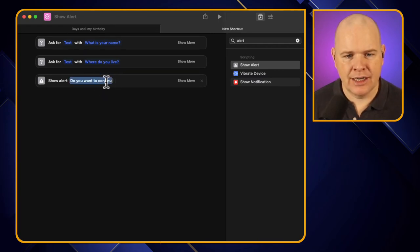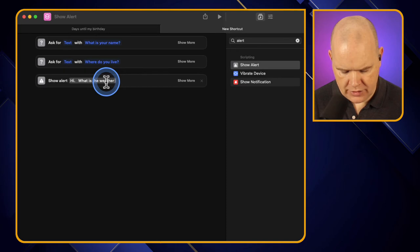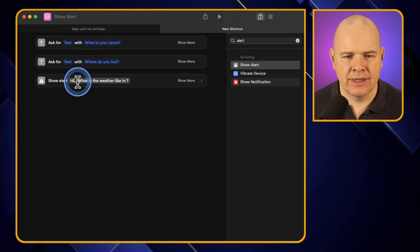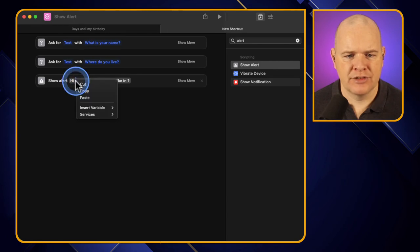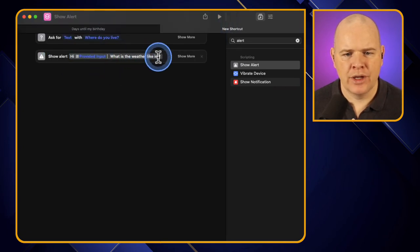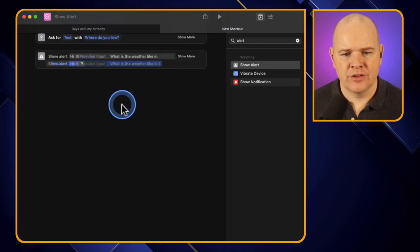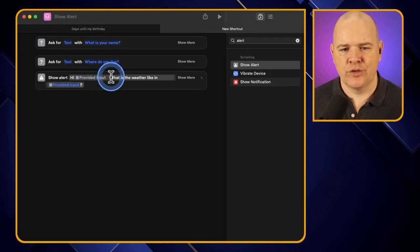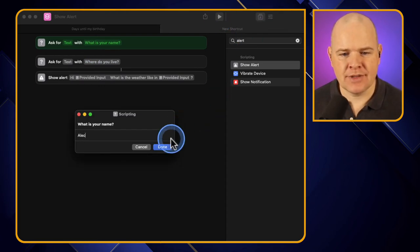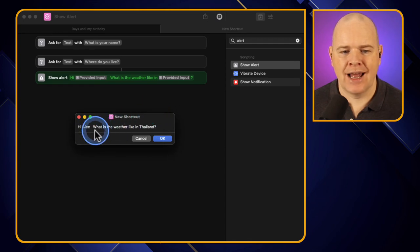So I'll type 'hi' and put their name in, then 'What is the weather like in' and put where they live. To add the name I click in here, insert variable, select magic variable, and take the provided input. Then I do the same for the place - select variable and take that provided input. So now it says 'hi Provided Input, what is the weather like in Provided Input?' Let's run this - What is your name? Alec, click Done. Where do you live? Thailand, click Done. And now it says 'Hi Alec, what is the weather like in Thailand?' - it worked.